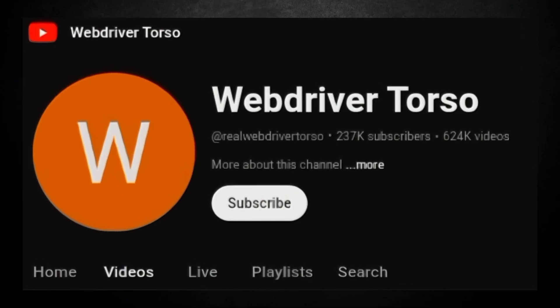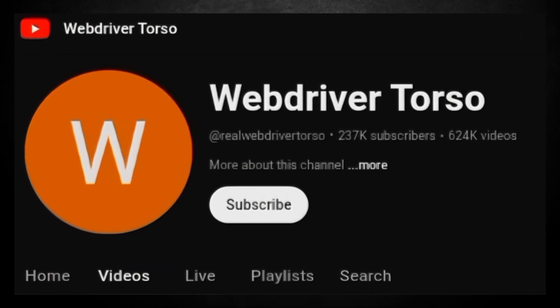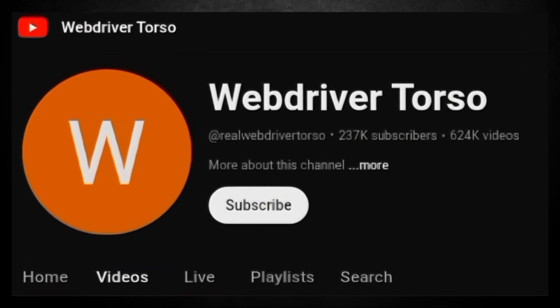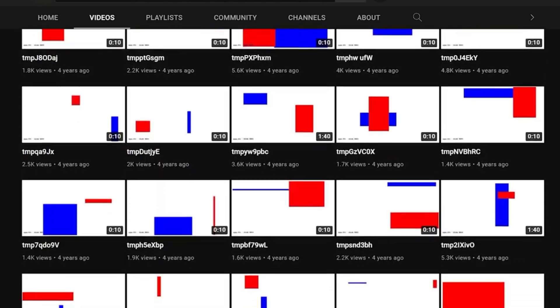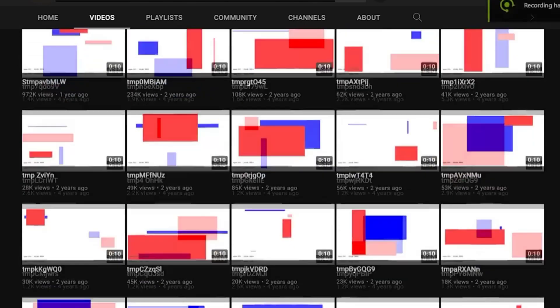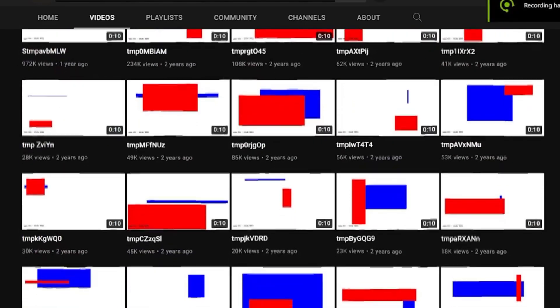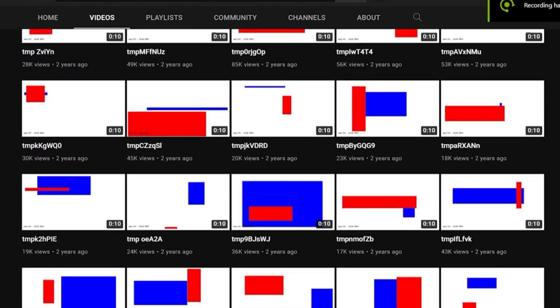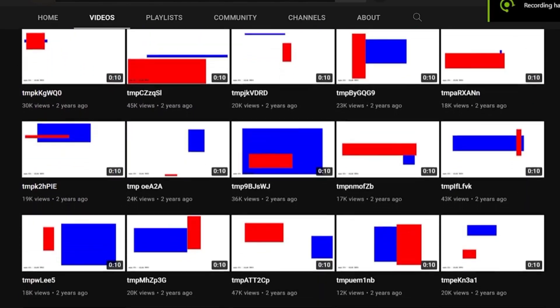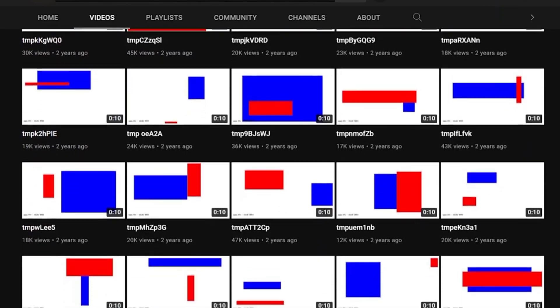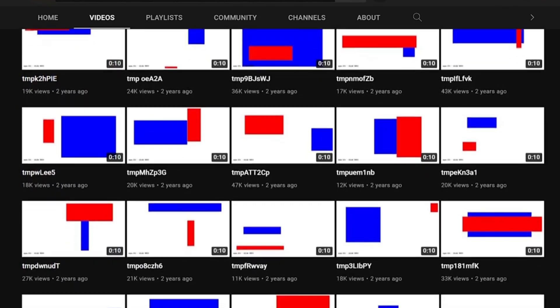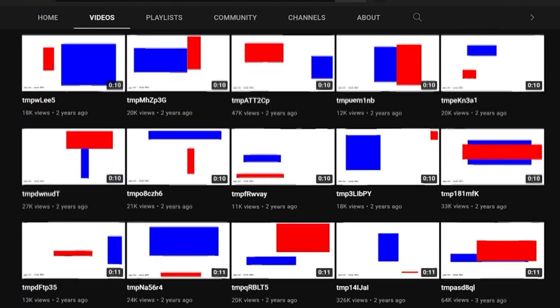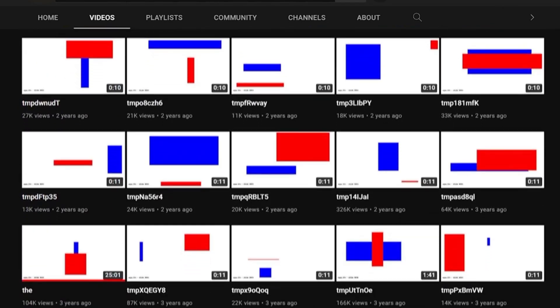WebDriver torso, he concluded, was just a testing software. The videos were designed to test how well YouTube handled different types of content, ensuring that videos would look and sound good no matter what device or connection was used.